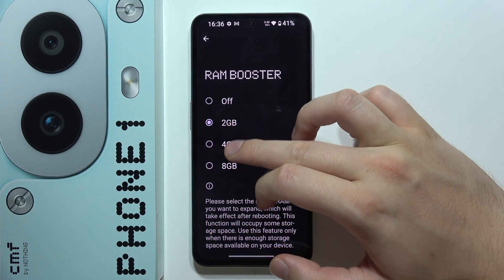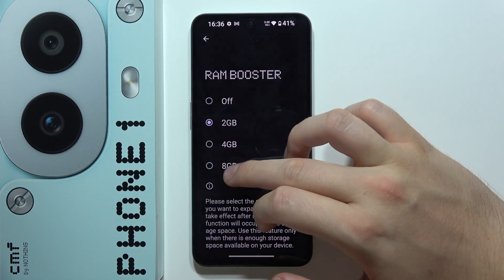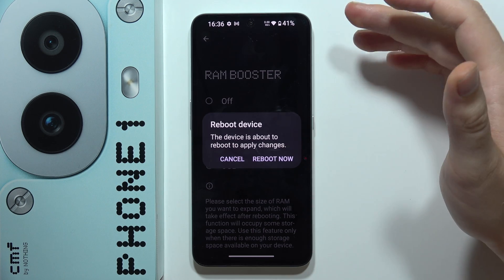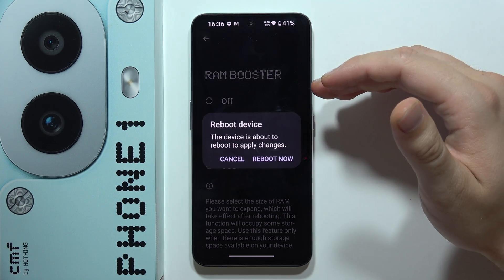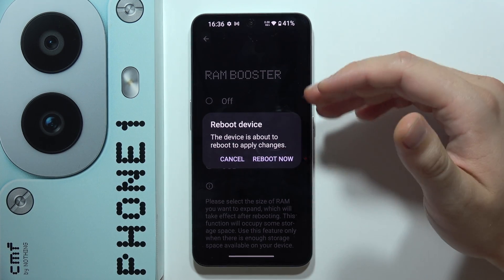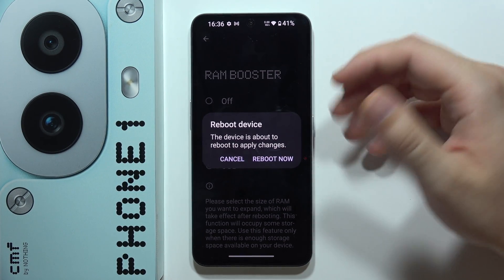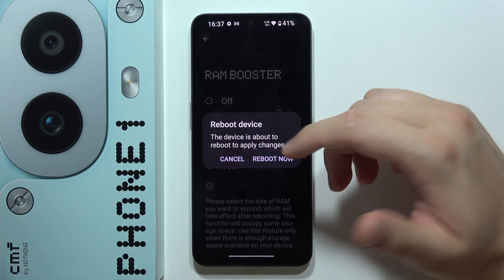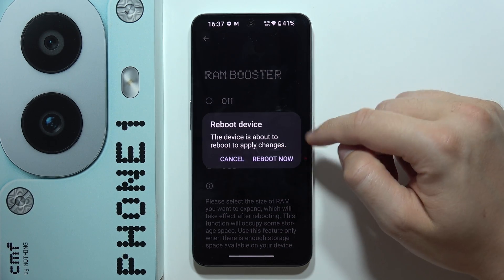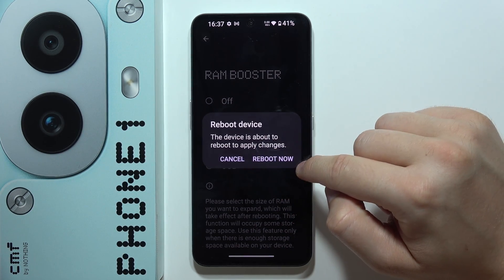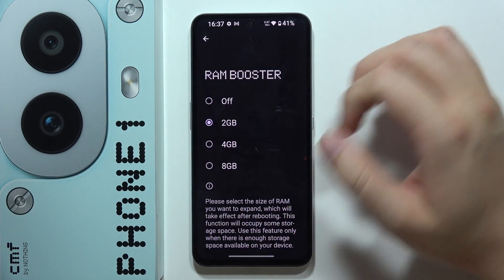You can set two, four, or even eight gigs. If you want to change it and add more RAM to your CMF Phone 1, click on the button.